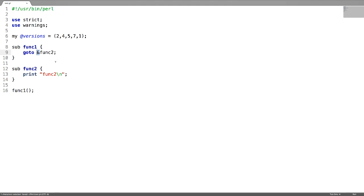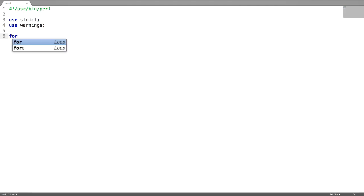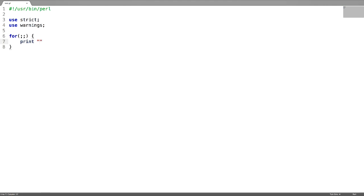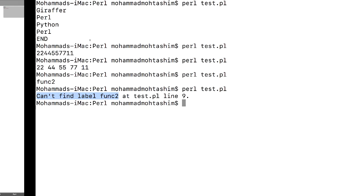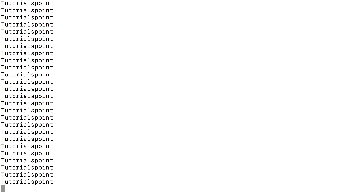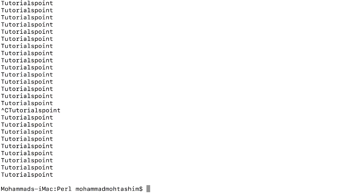Next is creating an infinite loop. Using a for loop we can create an infinite loop — just write for followed by two semicolons and use print inside. When tested, it runs continuously. To terminate the infinite loop, just use Ctrl+C.